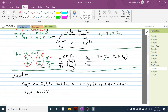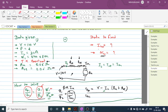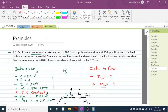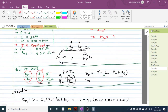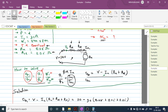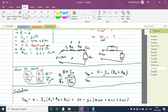Now for case number two, both field coils are connected in parallel instead of series. Drawing the modified circuit diagram: the armature RA is in series with the parallel combination of the two RSE coils, supplied by 110 volt.